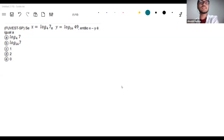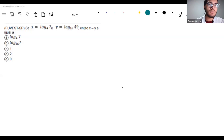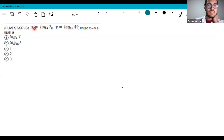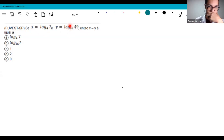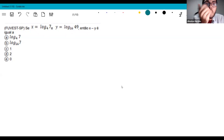All these exercises are on the list I sent you. First exercise: if x equals log of 7 base 4 and y equals log of 49 base 16, what is x minus y?